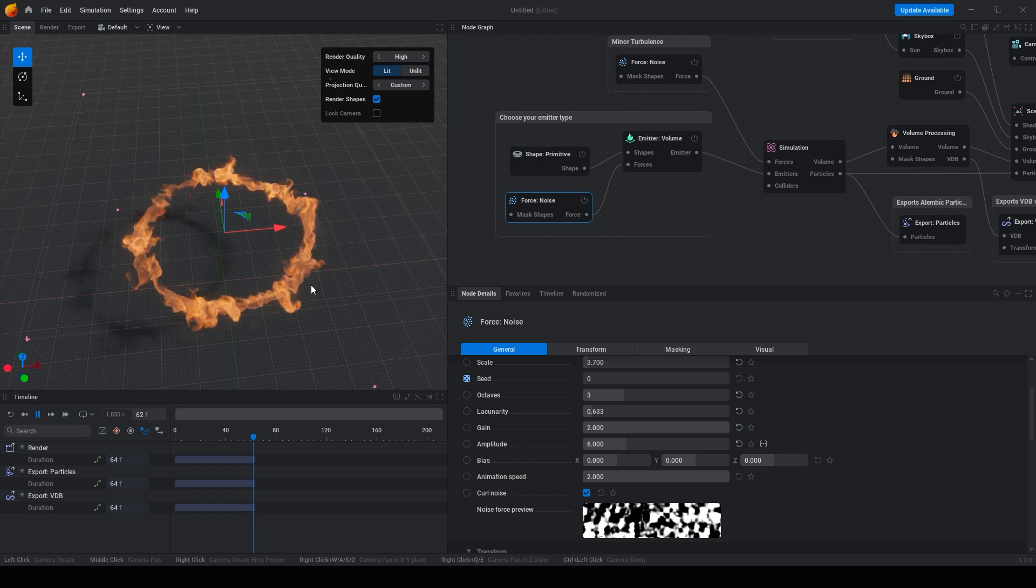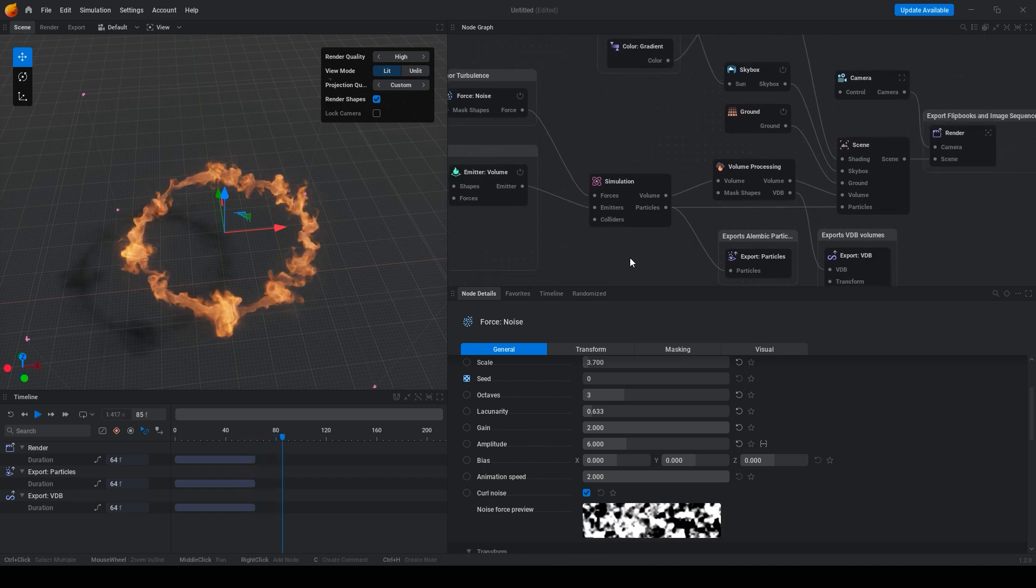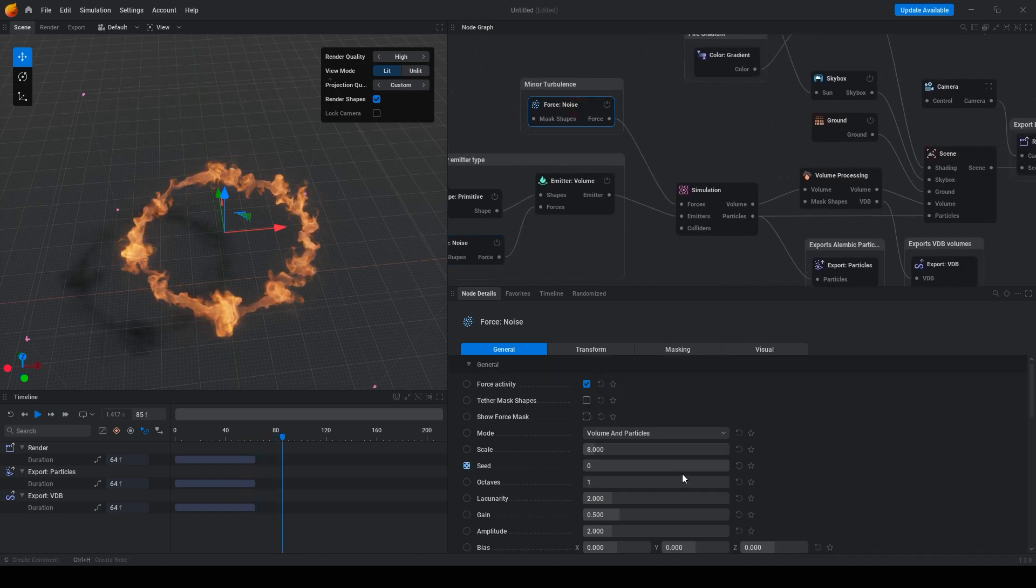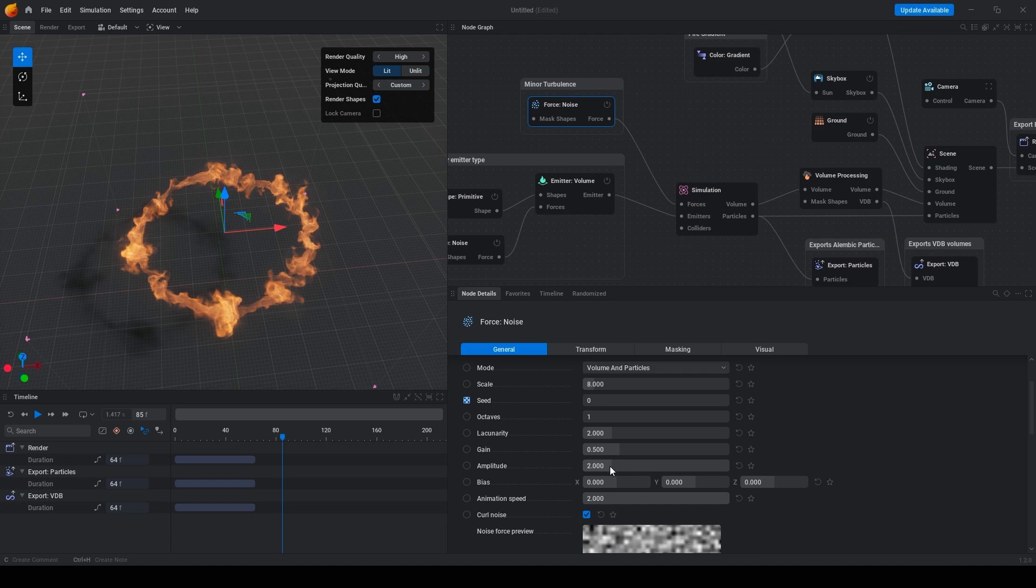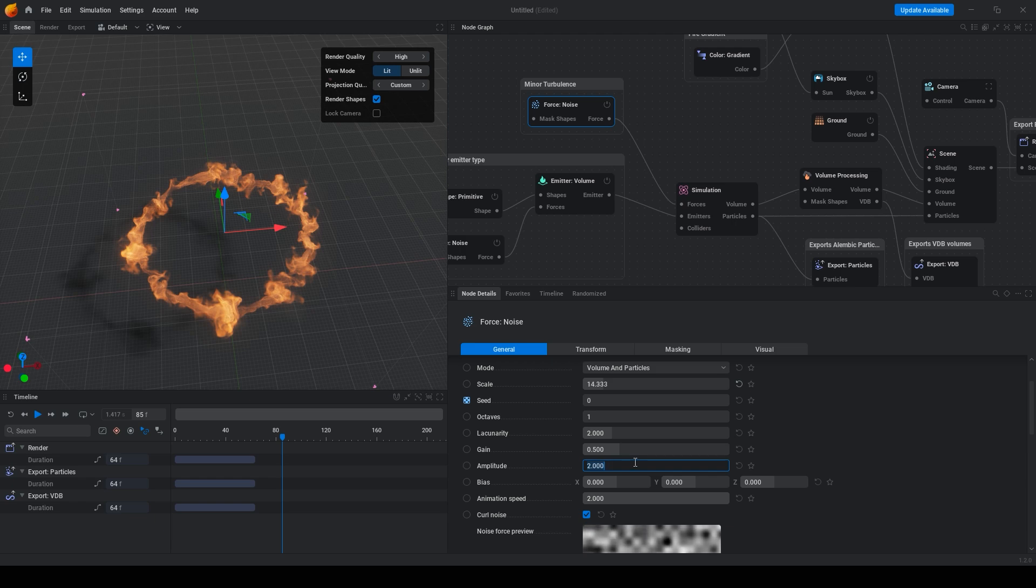Change scale to maybe 3.7. Change amplitude 6. Now we have a better result.